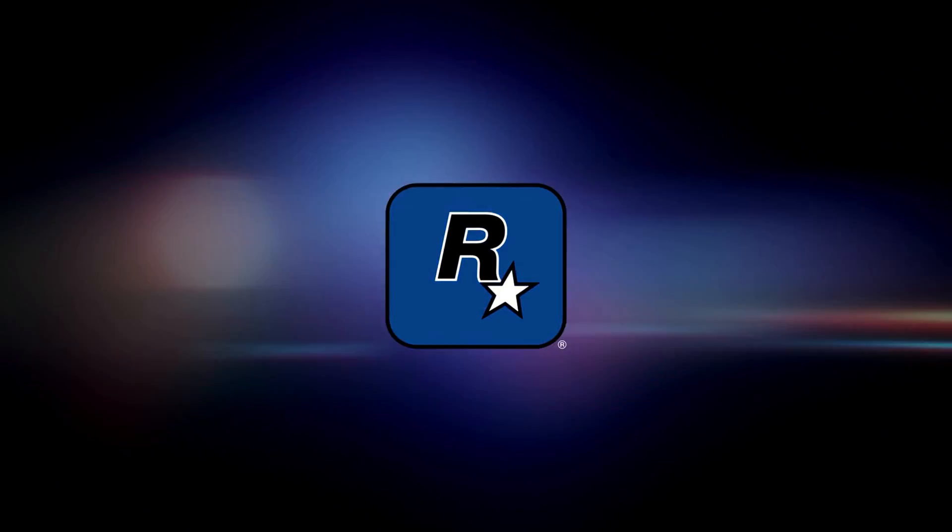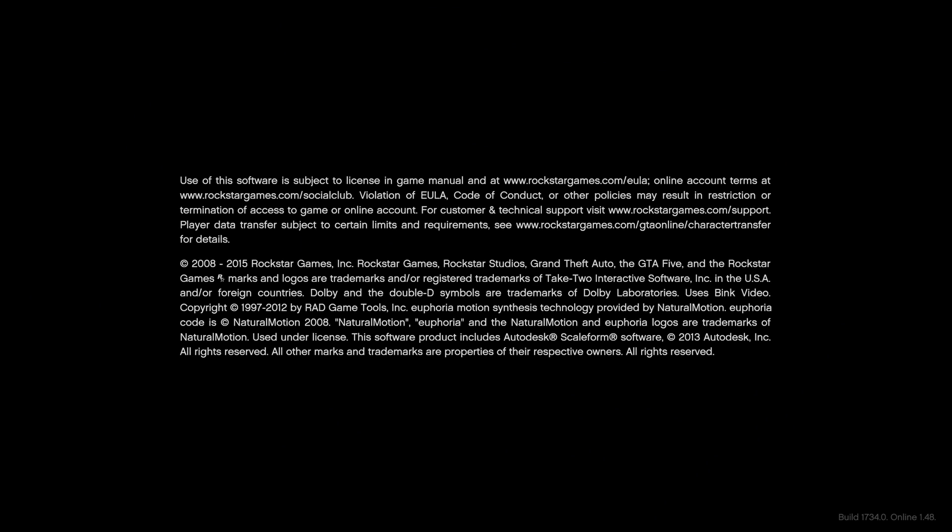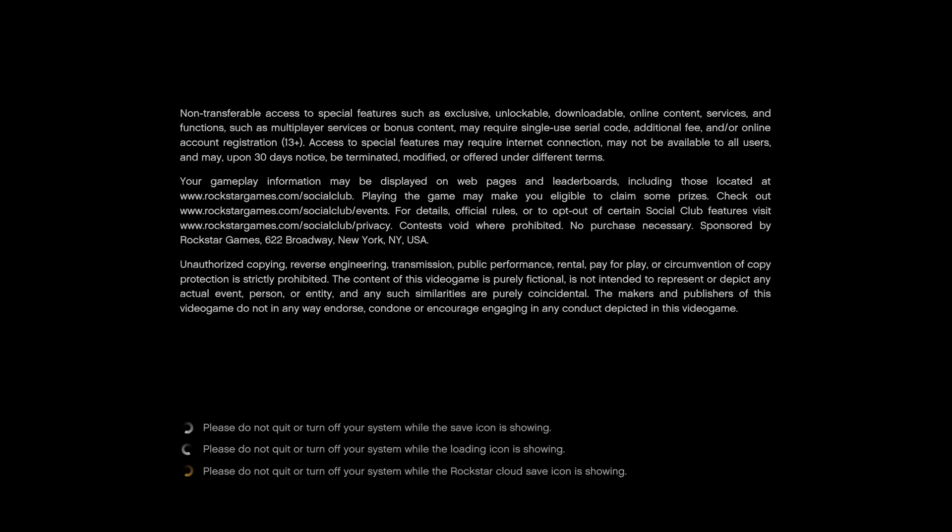You now have a fresh copy of GTA 5 installed on your computer without any mods.